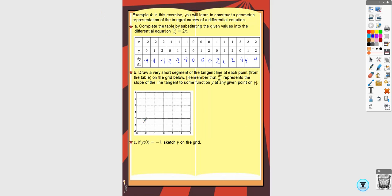When X is negative two, the slope is negative four, so you want it pretty steep, and all those should be the same. At negative one, it's still relatively steep but not as steep. It might look like a slope of negative one, but that's okay — really I just want to see that it's less steep than the previous one.